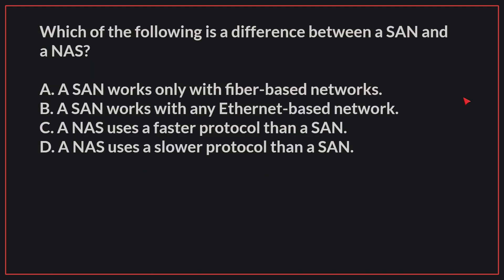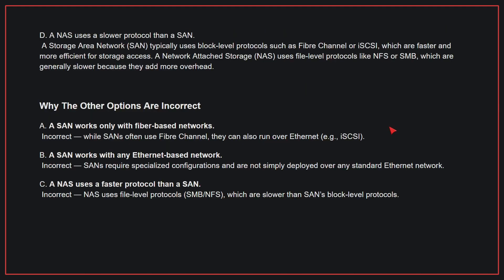Which of the following is the difference between a SAN and a NAS? The correct answer is D. A NAS uses a slower protocol than a SAN. A SAN typically uses block-level protocols such as Fibre Channel or iSCSI, which are faster and more efficient for storage access. A NAS uses file-level protocols like NFS or SMB, which are generally slower because they add more overhead.